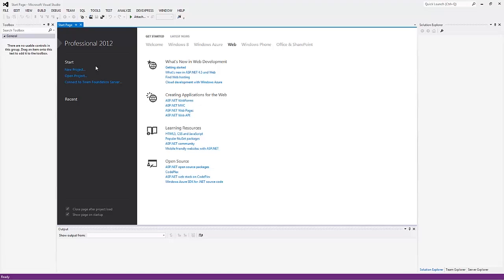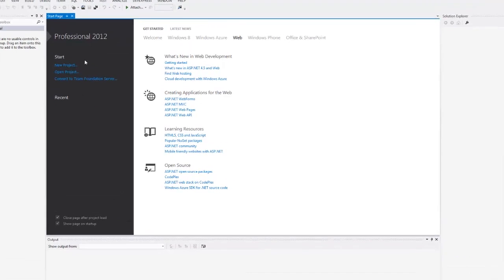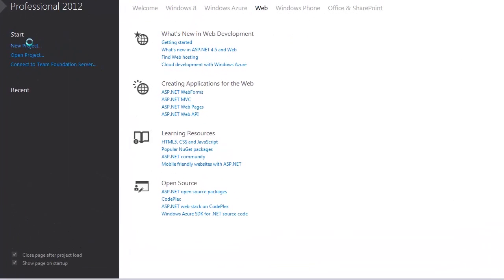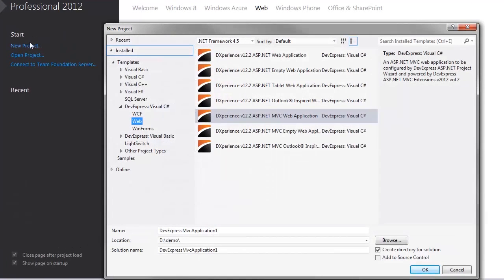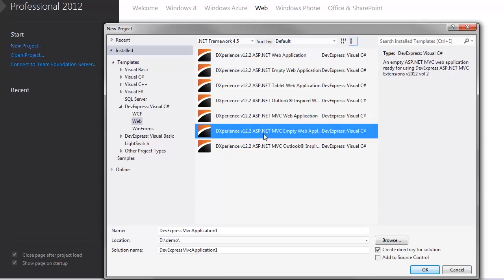In this video you'll learn how to create a new MVC web application. Let's get started by clicking new project. Here you can see the DevExpress web project templates.